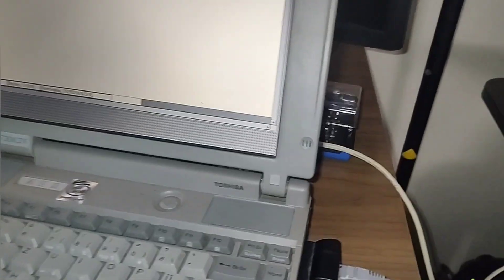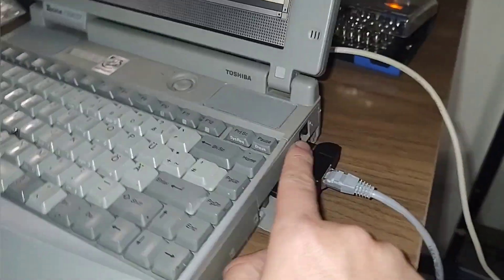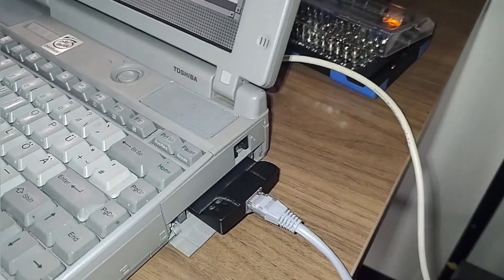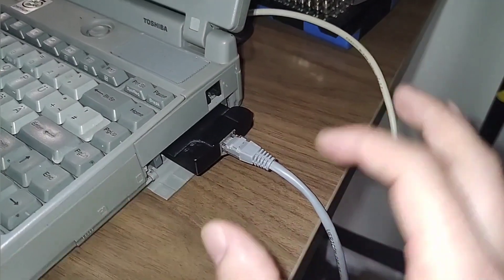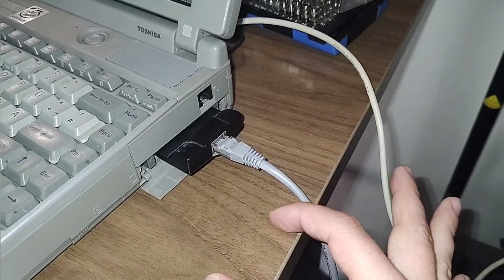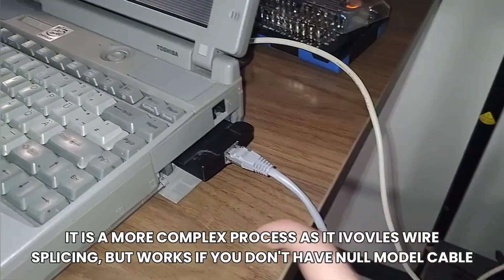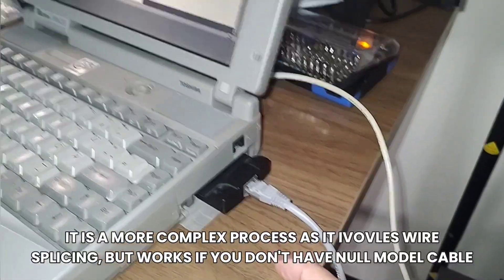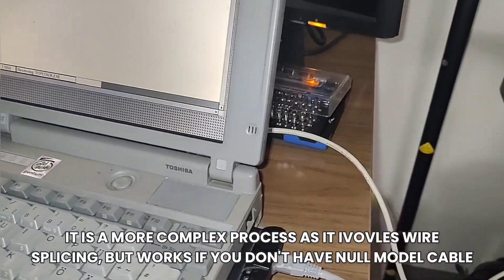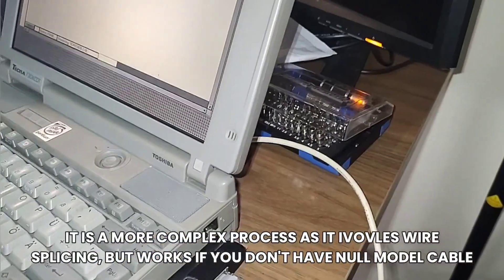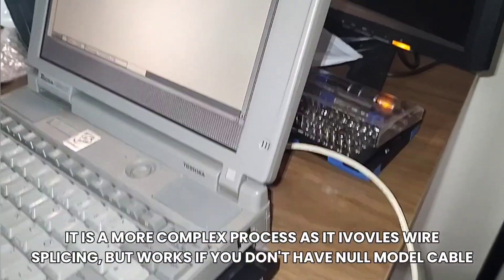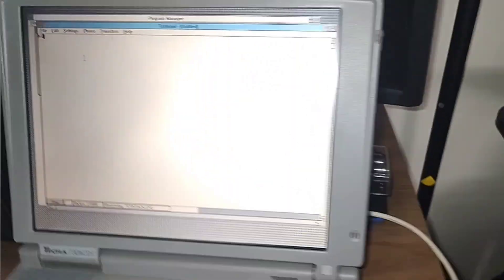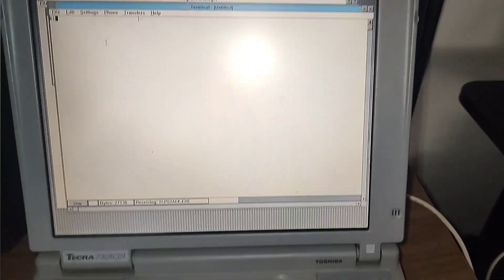Now, there's also another way you could have done this. You could have done a direct modem to modem connection by having a battery in the middle to simulate voltage and then exclude like carrier detect, but I'll probably make a different video on that later on.